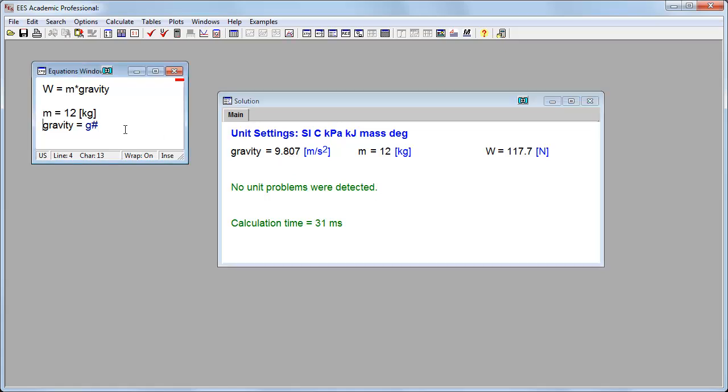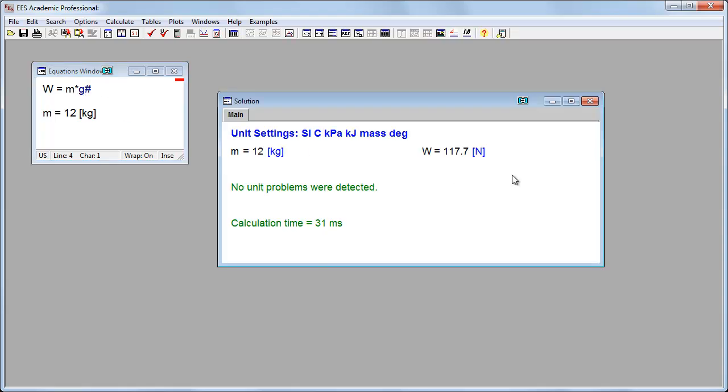Alternatively, I can get rid of this line itself, and then we'll just say the weight is equal to m times g#.